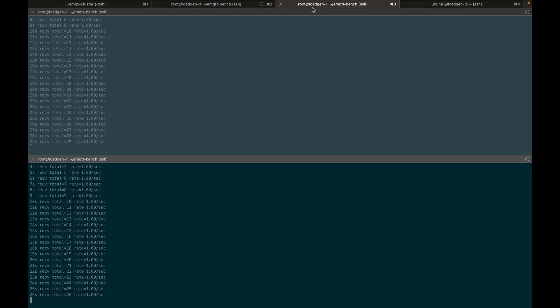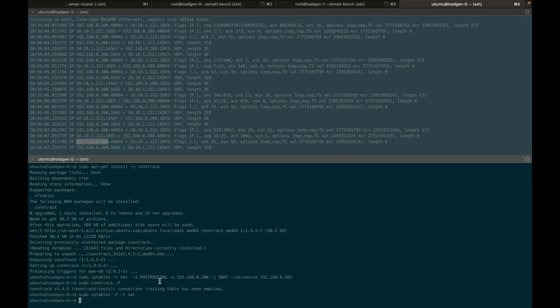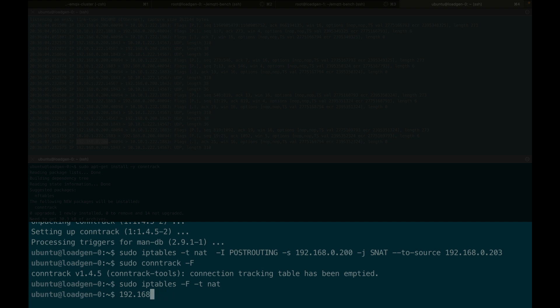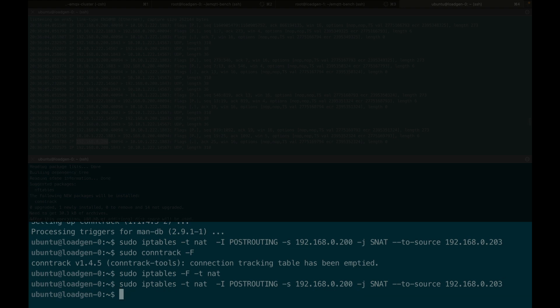If we go back here to our load generator, we're going to rebind the IP address from 192.168.0.200 to 192.168.0.203.